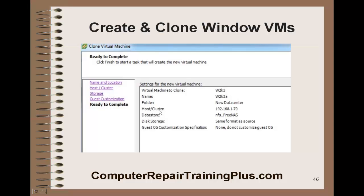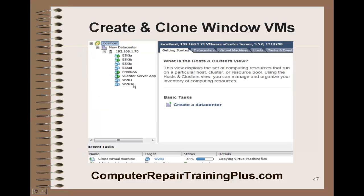Some information concerning the cloning: this is our master, and we're going to clone it to a new name. We're going to put it in our data center and this host, and our data store is going to be free NAS. Once it's been created, we get our clone down here. You can see in the recent tasks it's 48% completed — it takes a few minutes to complete the clone because it's actually cloning or copying all those files into a new virtual machine.